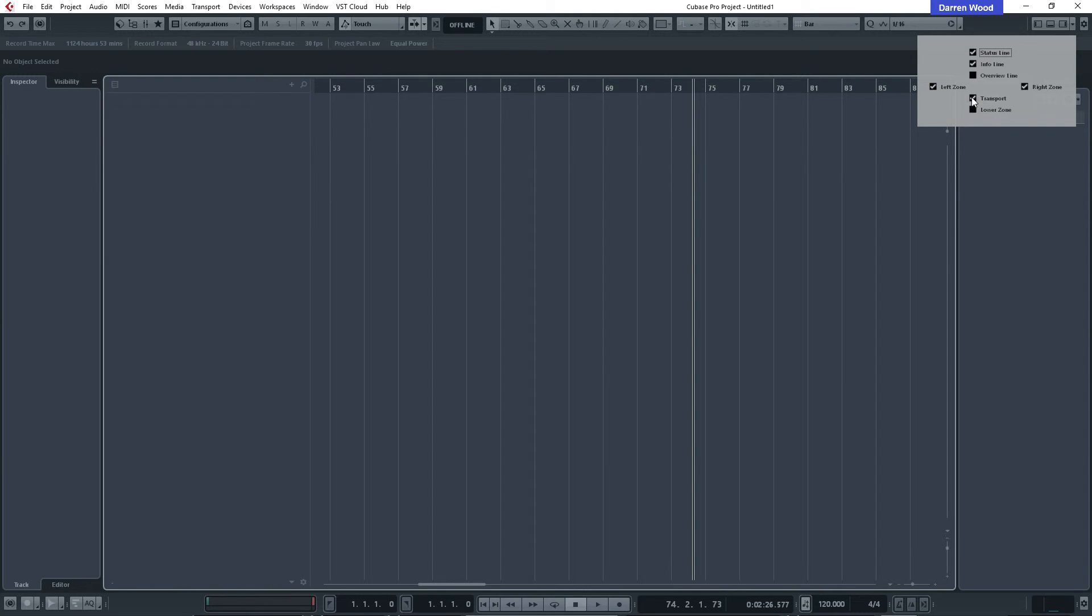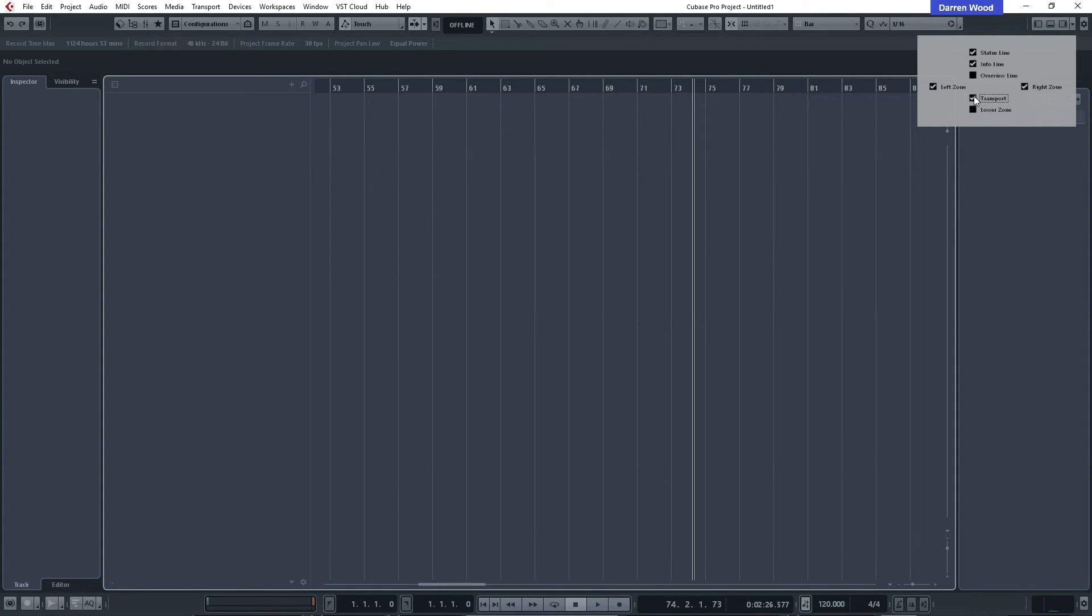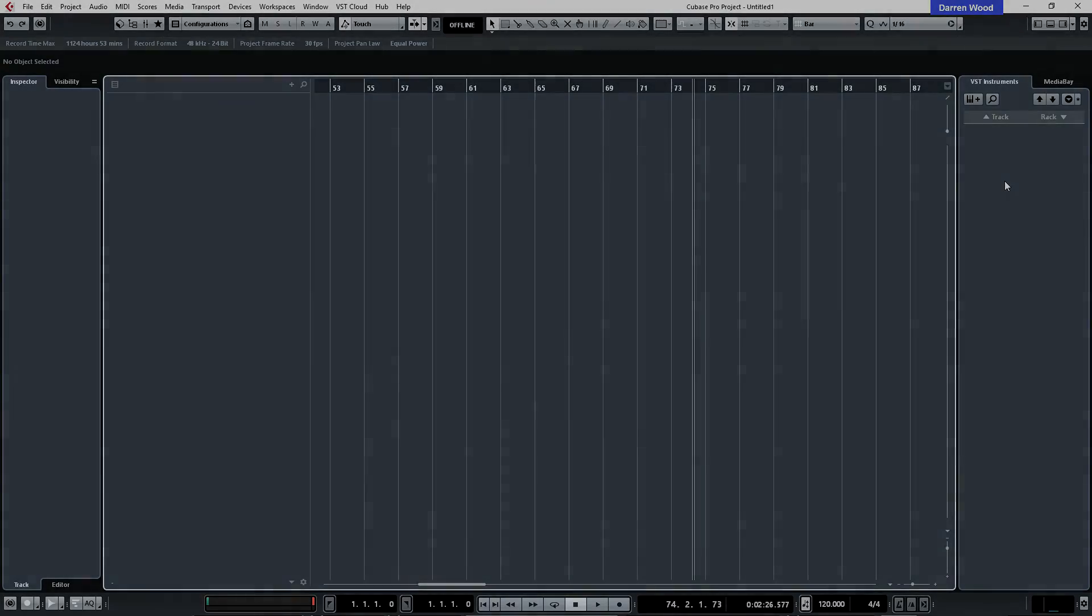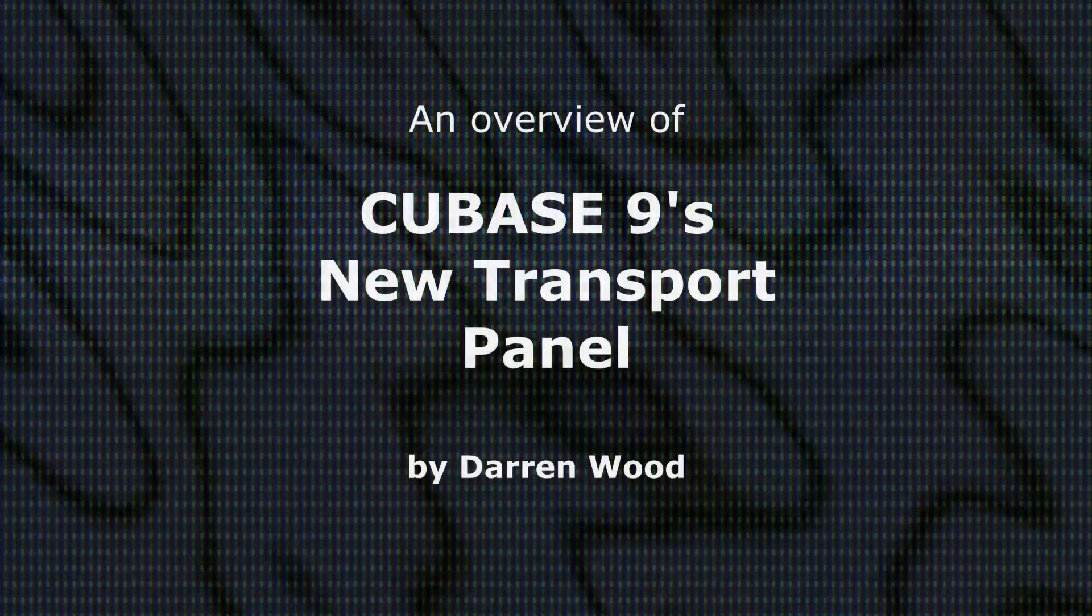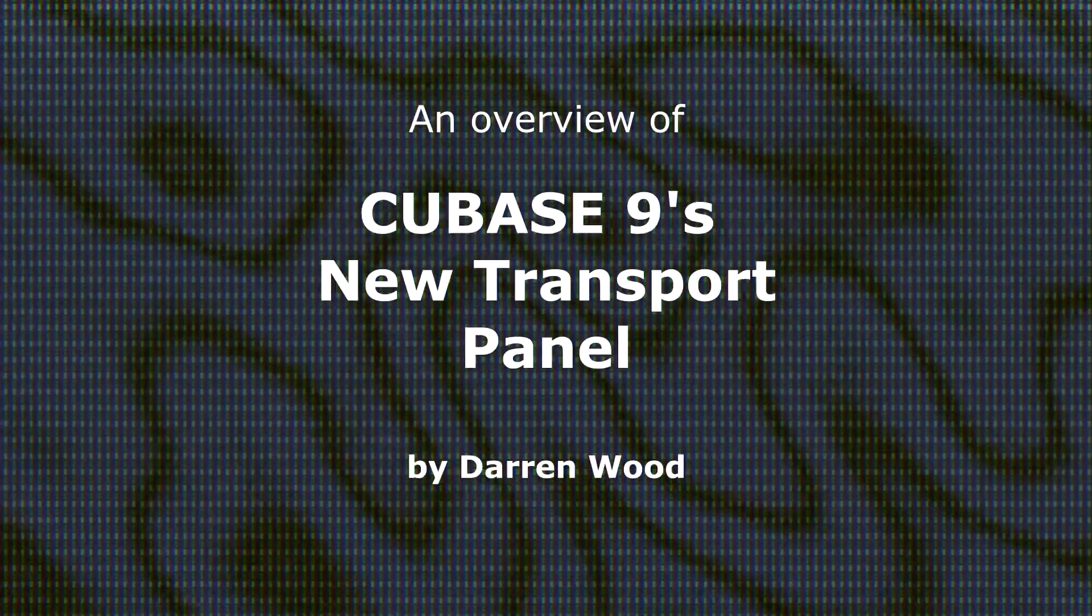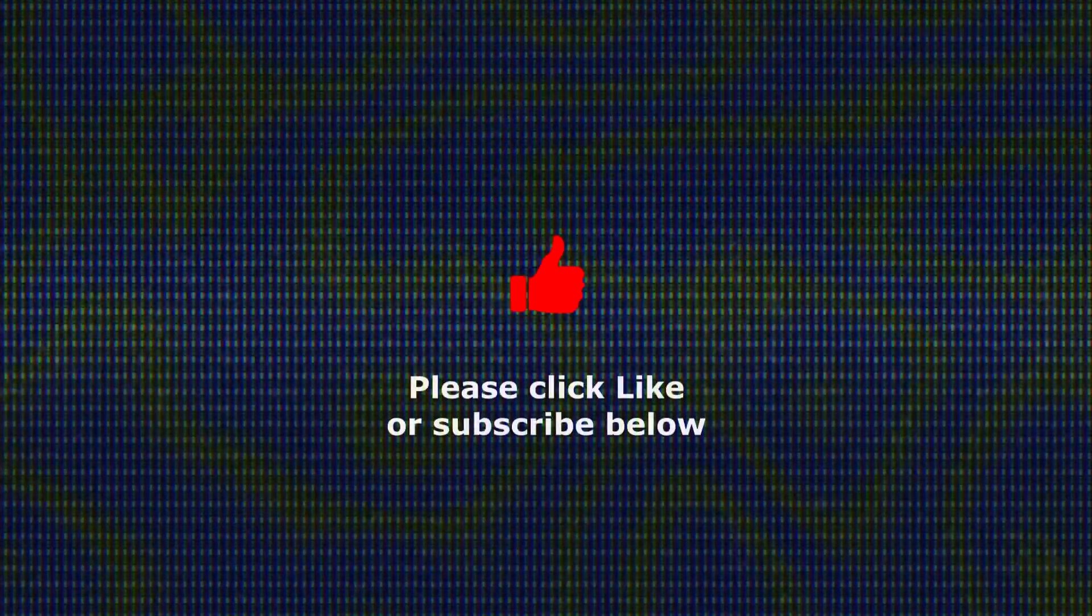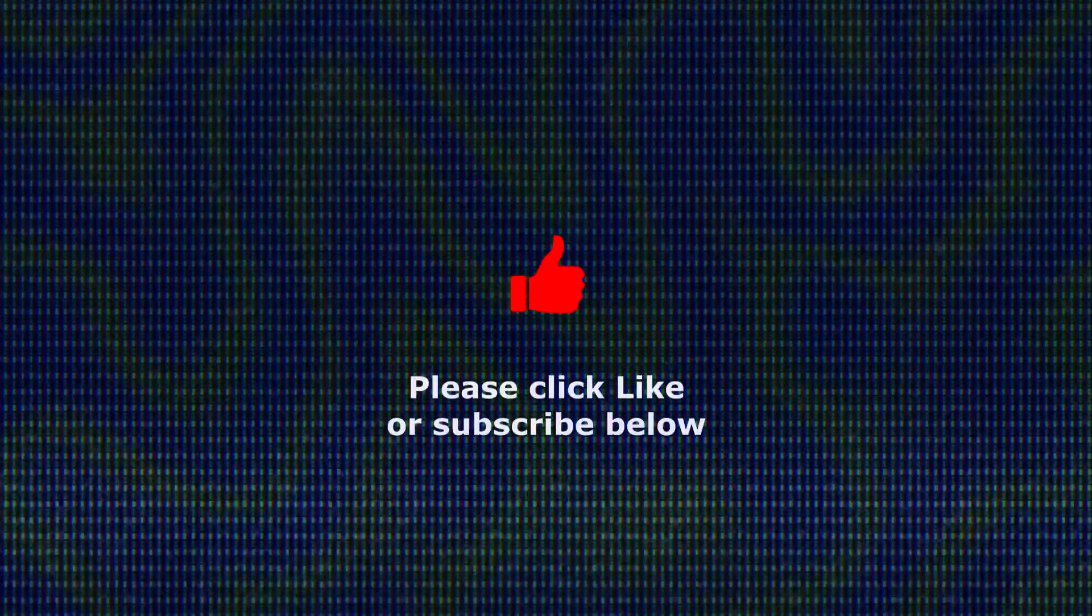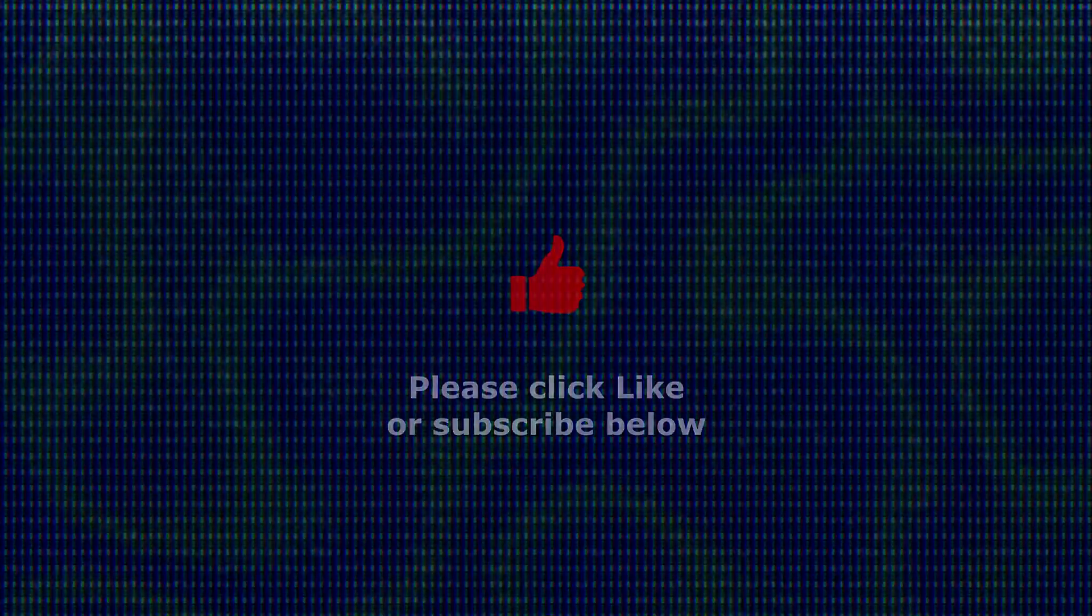Just click that and it disappears and click it again and it appears. But for now I'm going to keep it on and see how we get on. So that was just one of the new features I found in Cubase 9, the transport window at the bottom. If you'd like to subscribe to my channel or give me a thumbs up, please do so. I'm Darren Wood, thank you for watching and hopefully you'll stay tuned for the next one.